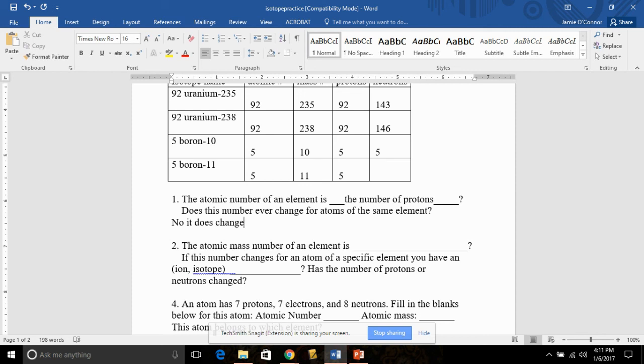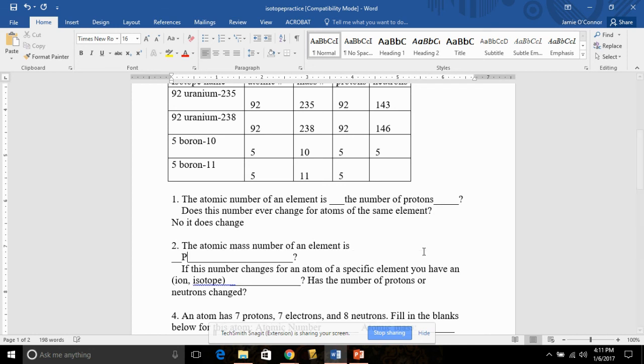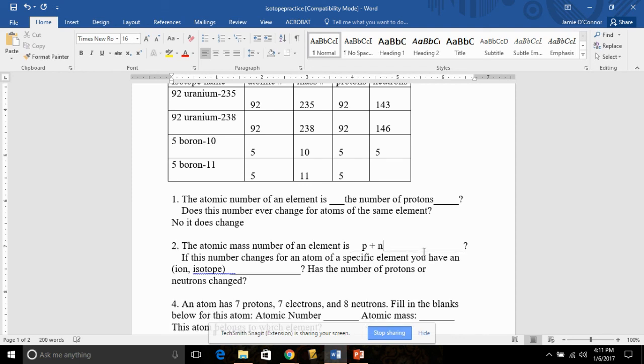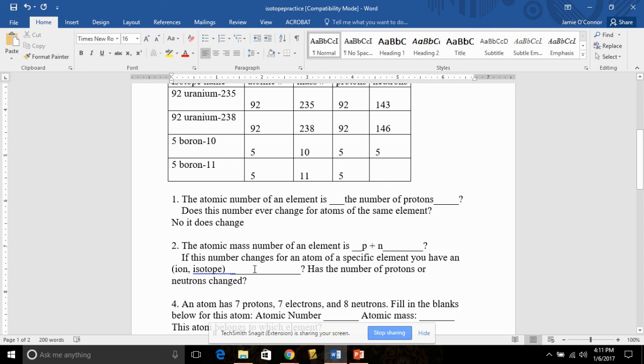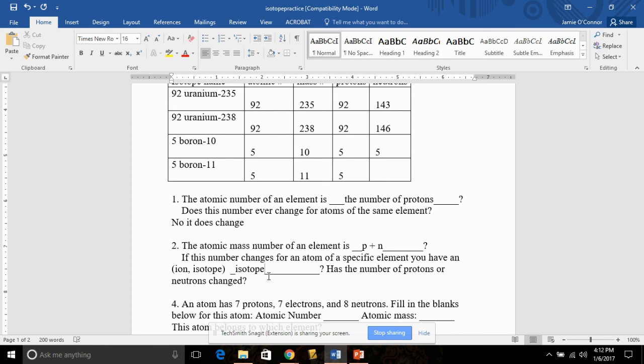The atomic mass of an element is the number of protons plus the number of neutrons. We'll represent that with our symbols here. If this number changes for an atom of a specific element, you have an isotope. If that mass number changes, if we change the mass number, does it necessarily mean that the number of protons or neutrons has changed? Yes.